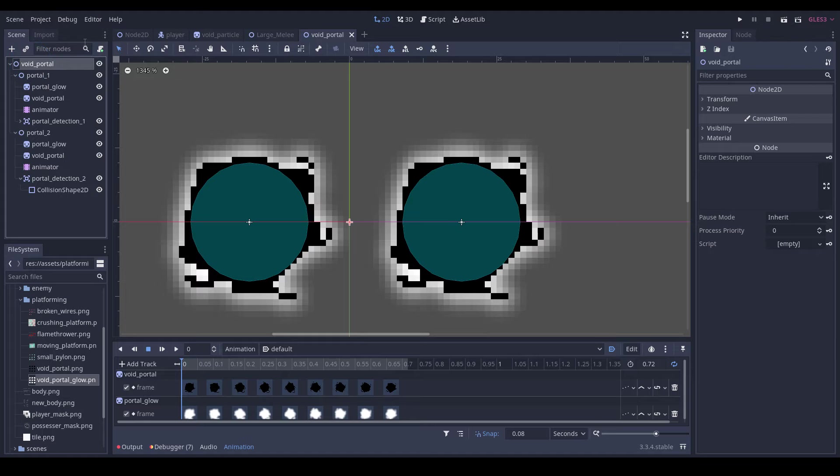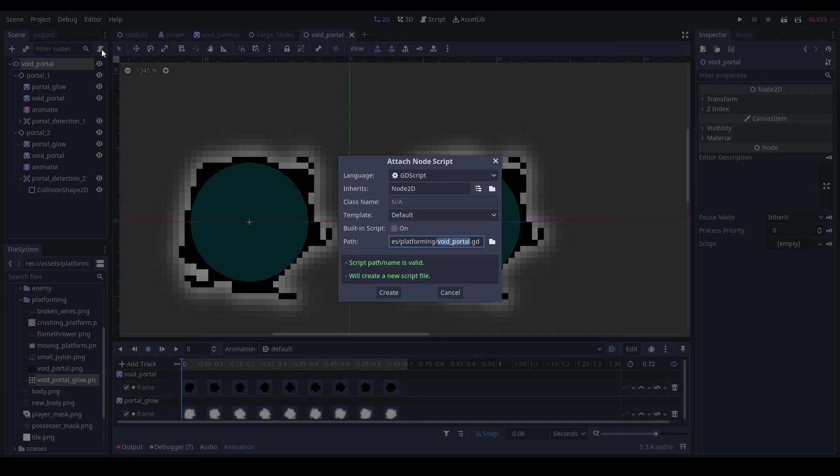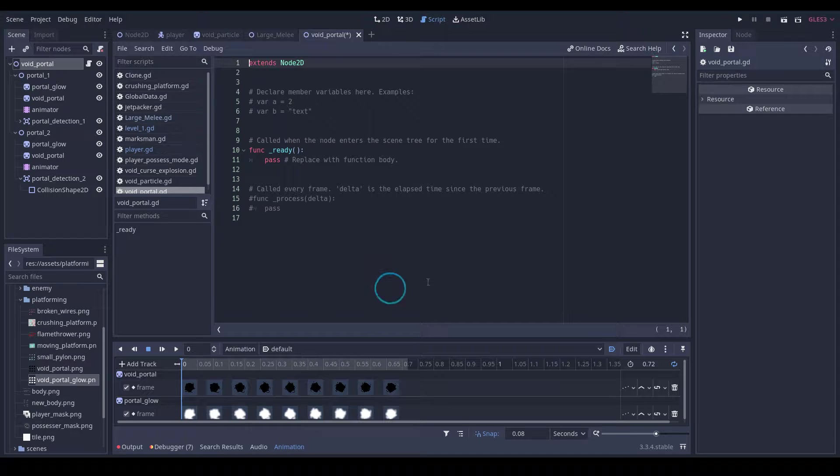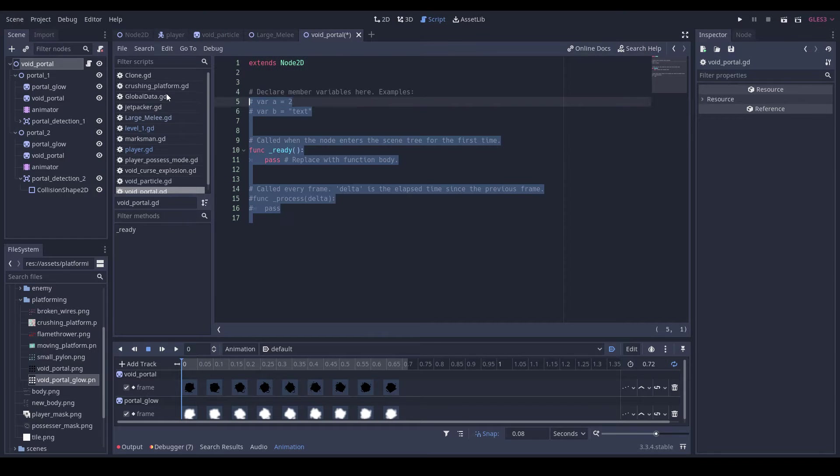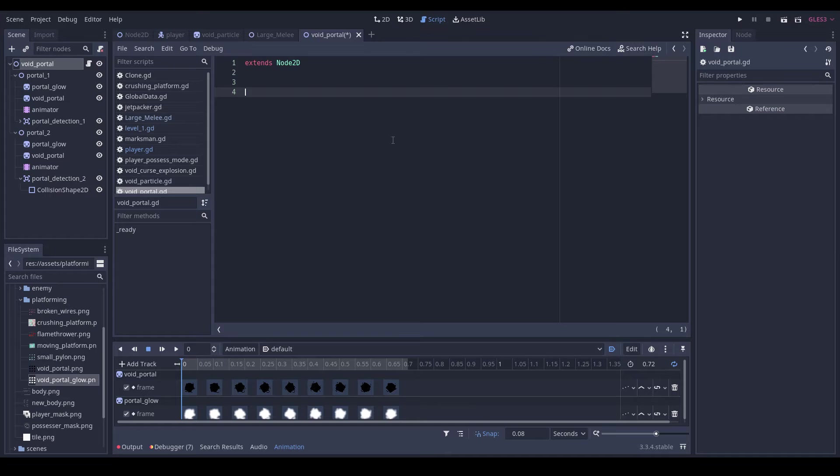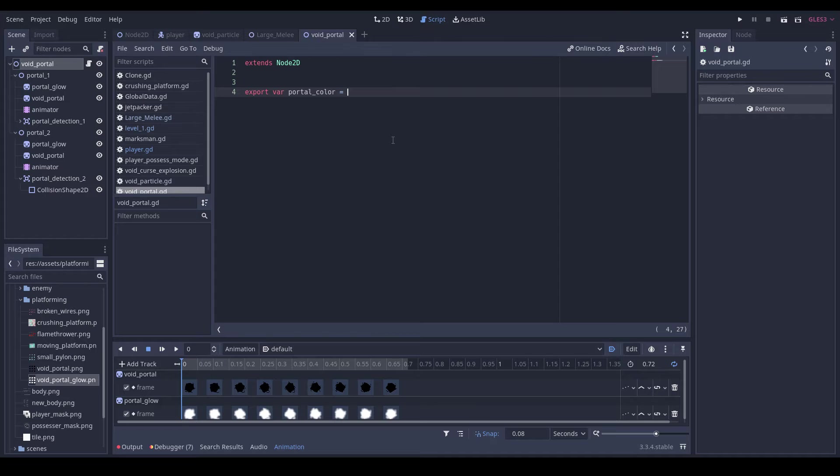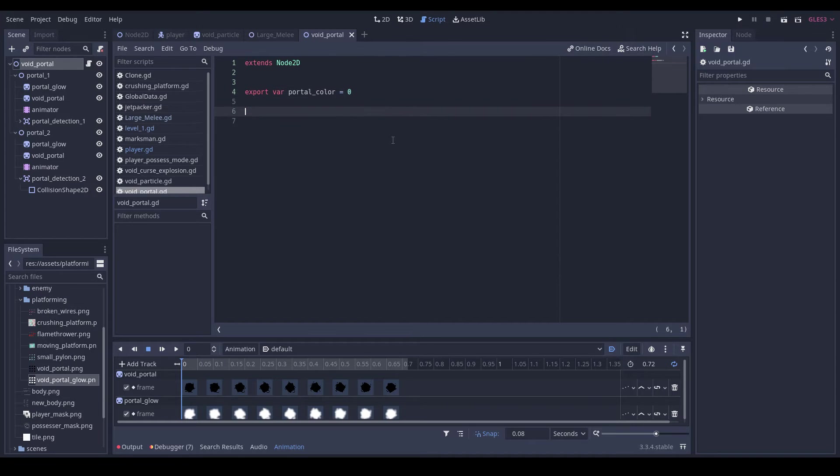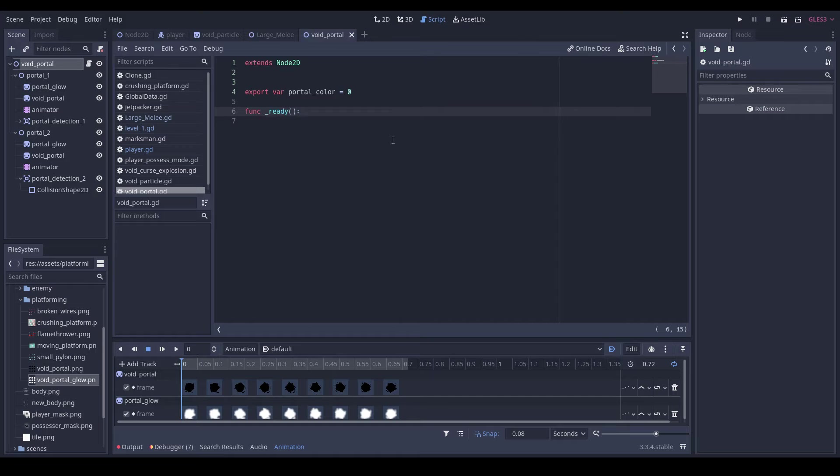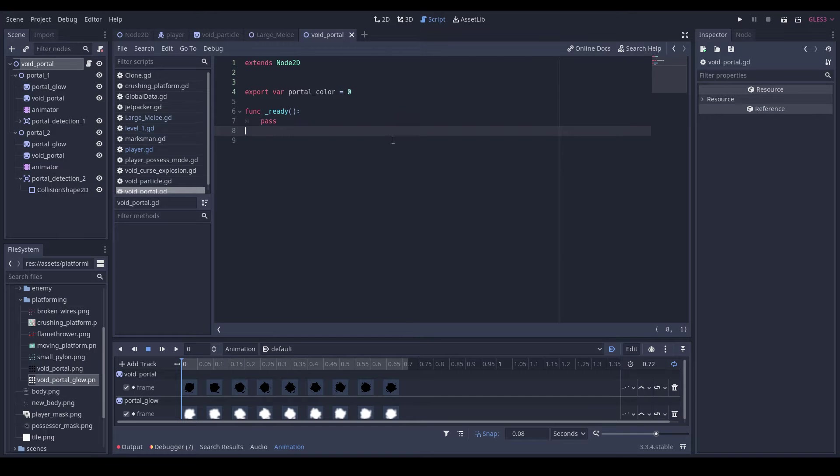Okay, then we're going to add a script to our void portal. So then we'll do export var portal_color equal to zero. We can do func ready pass.